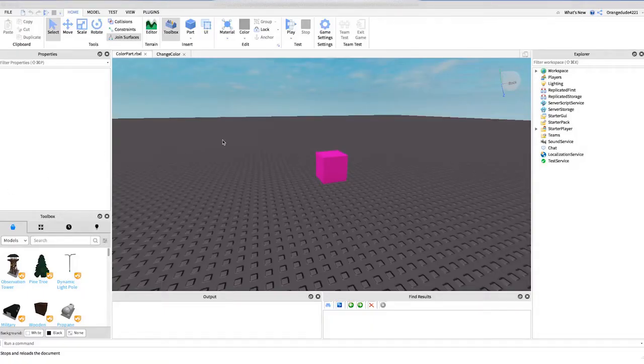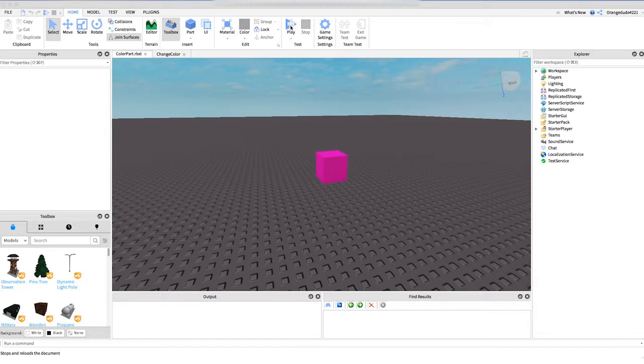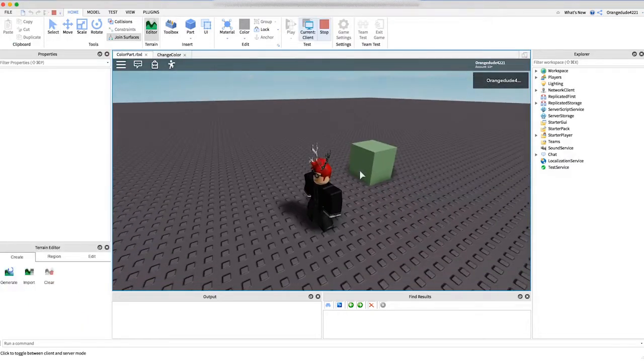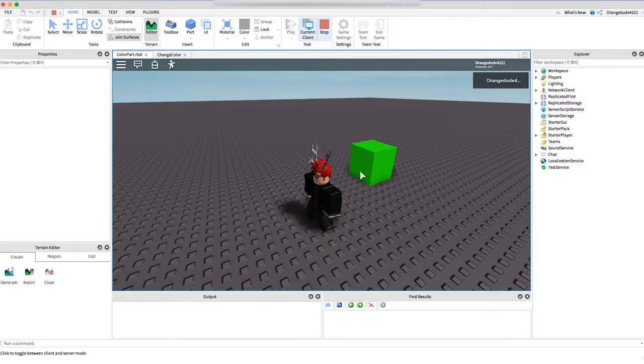All right, so before I begin showing you how to make this script I just want to show you how it works. So if we go into the game you'll see that the part is constantly changing color every second to a random color.